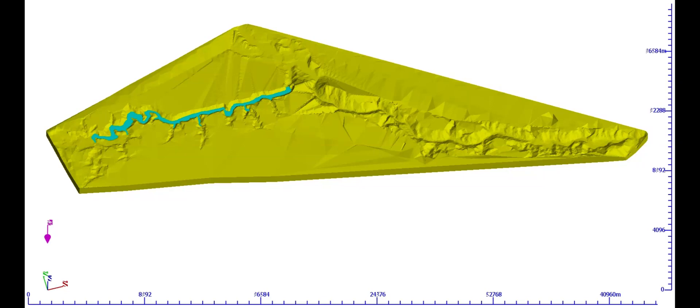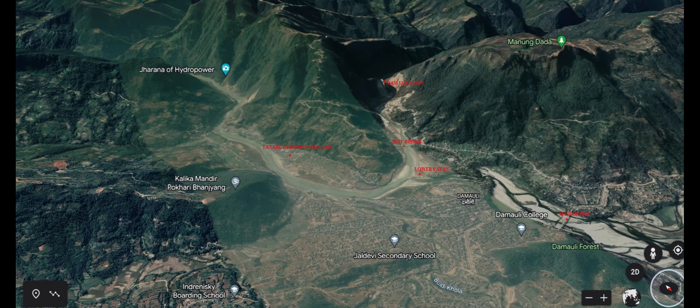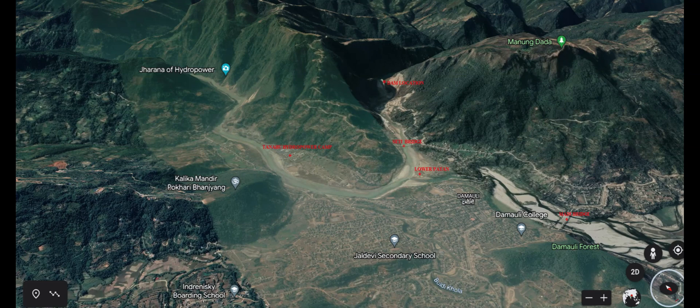This is the reservoir area of Tanahou Hydropower Project. Here Google image shows various features such as dam location, Damali Bazaar, Setti River Bridge, Matty River Bridge, Lower Patton and Tanahou Hydropower Camp Area.